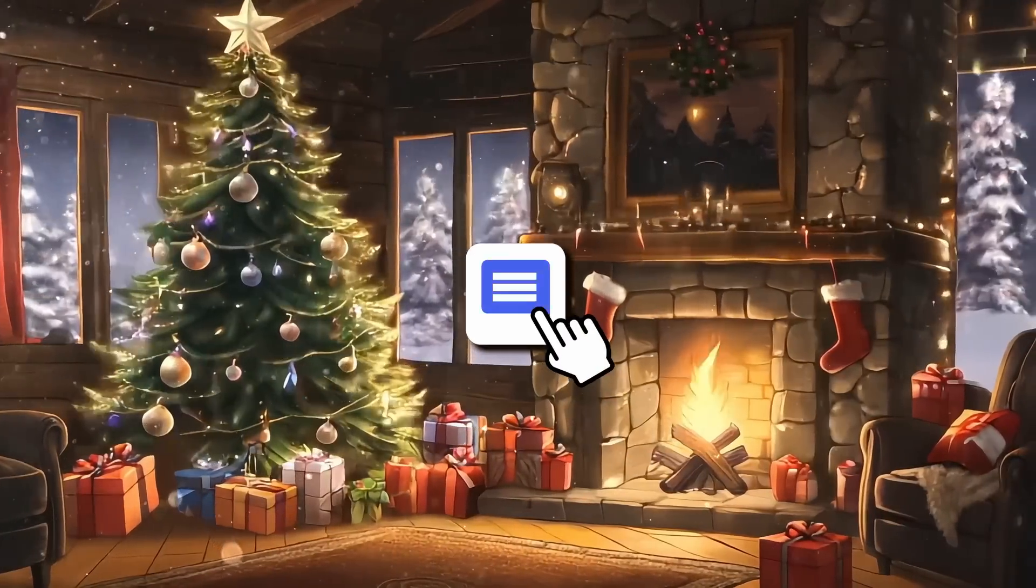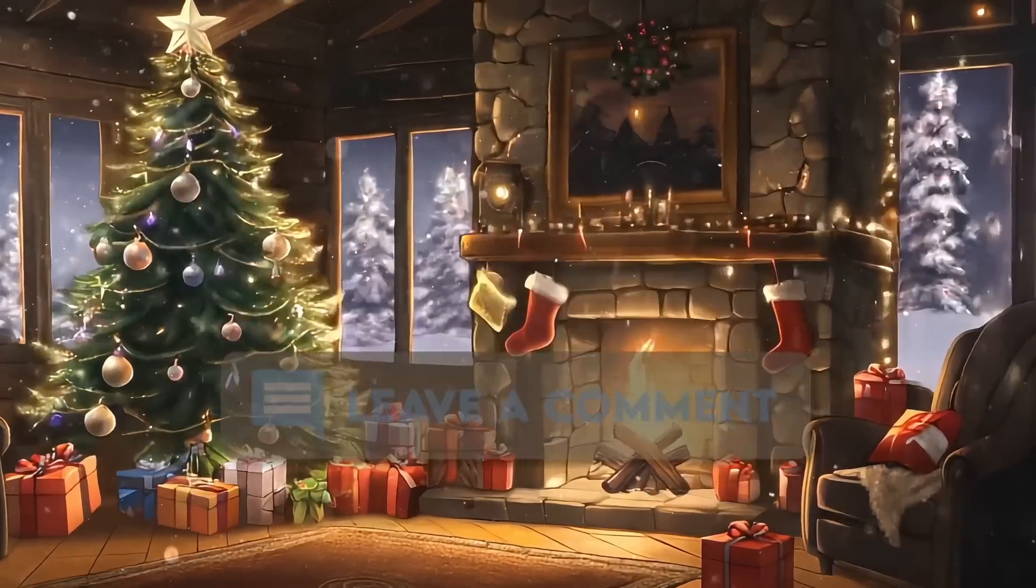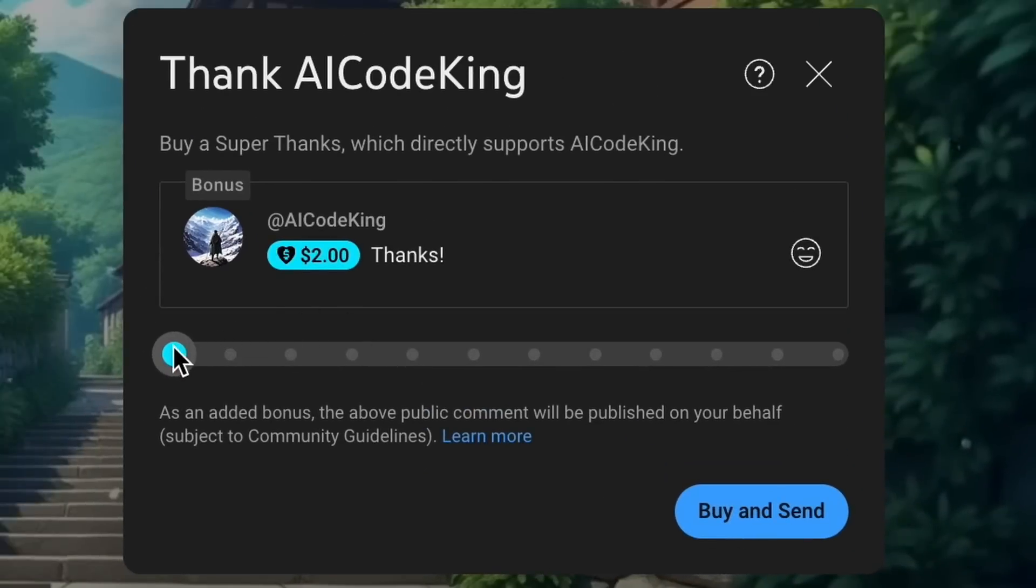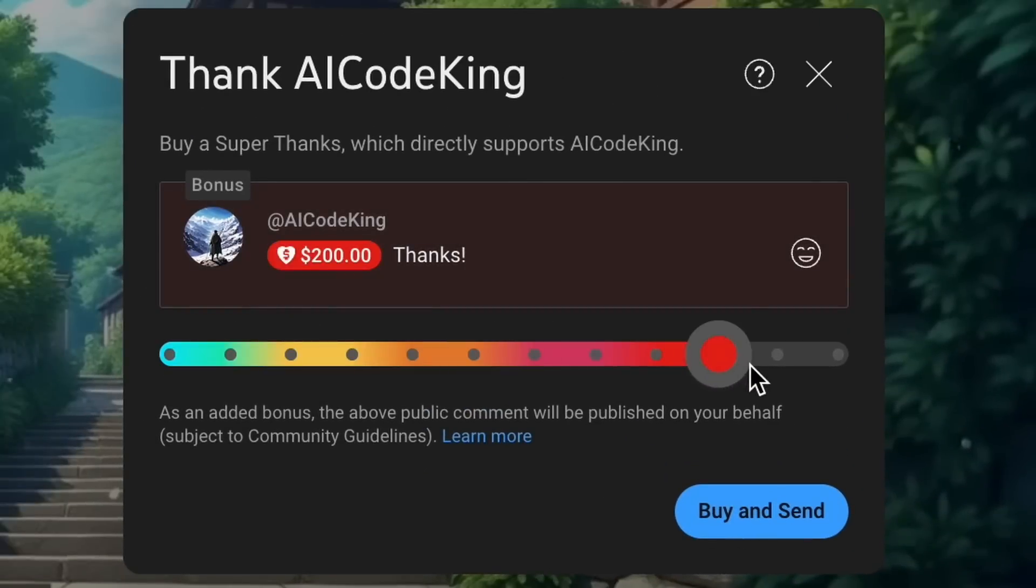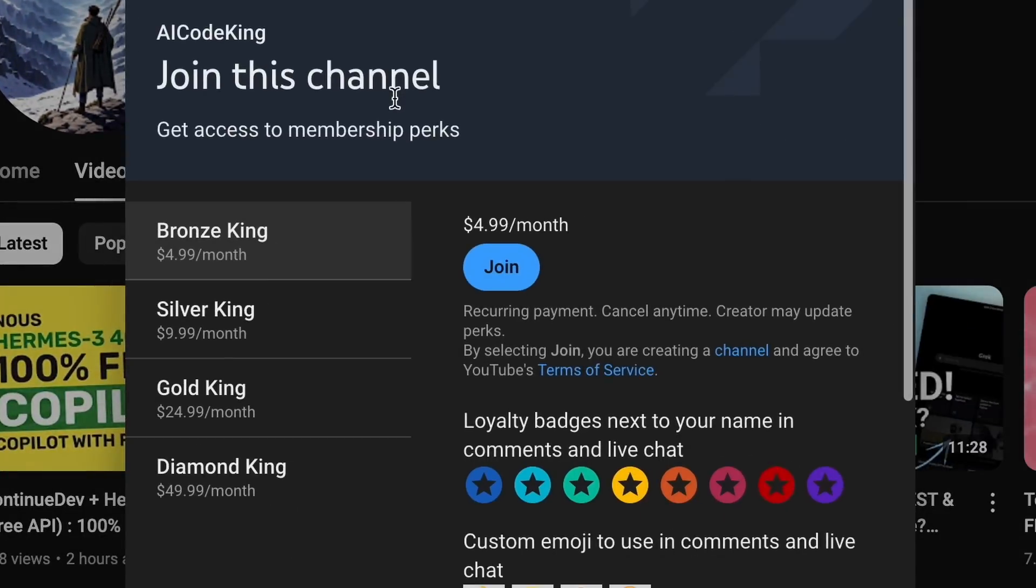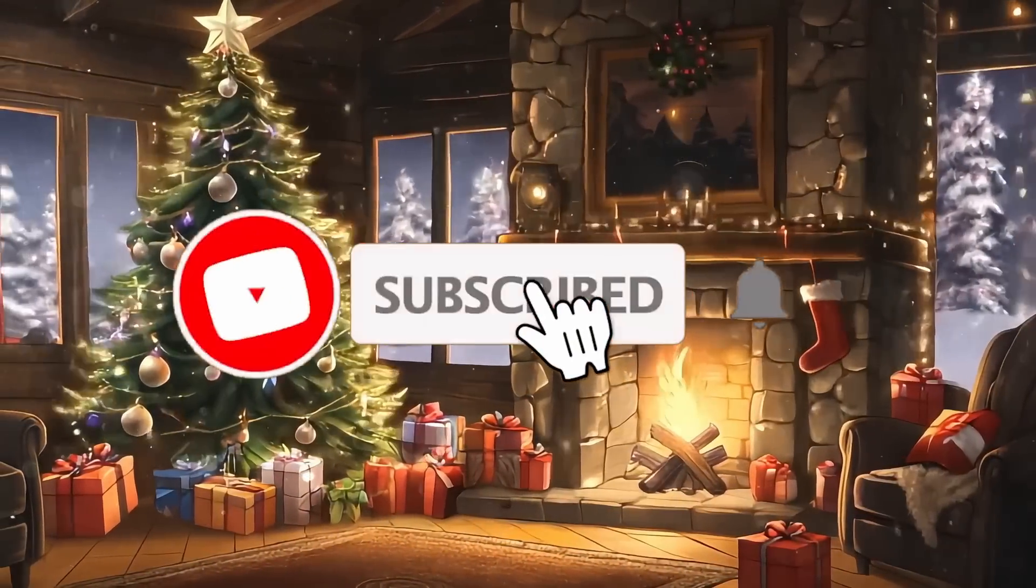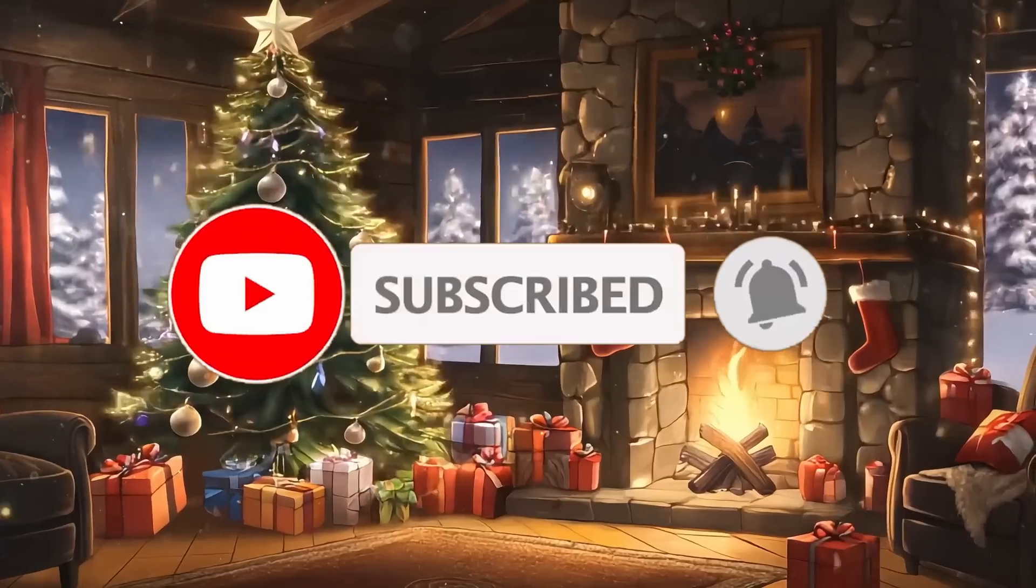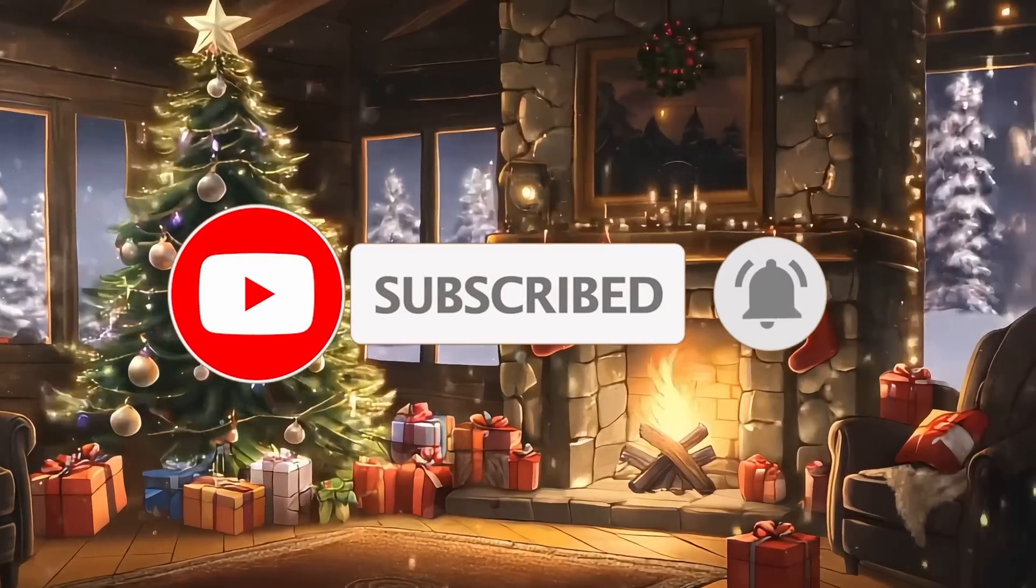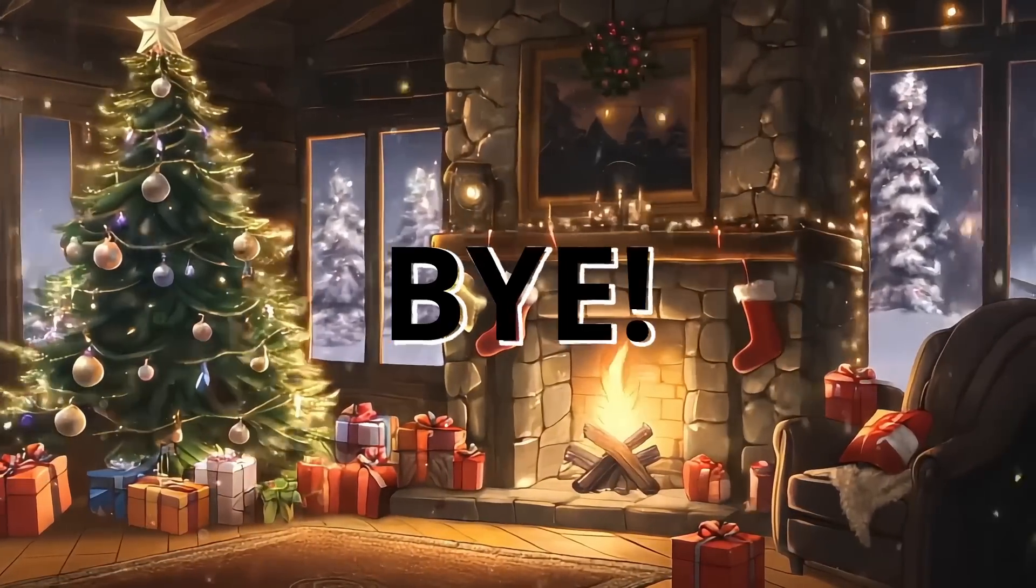Anyway, let me know your thoughts in the comments. If you liked this video, consider donating to my channel through the Superthanks option below, or you can also consider becoming a member by clicking the Join button. Also, give this video a thumbs up and subscribe to my channel. I'll see you in the next video. Till then, bye.